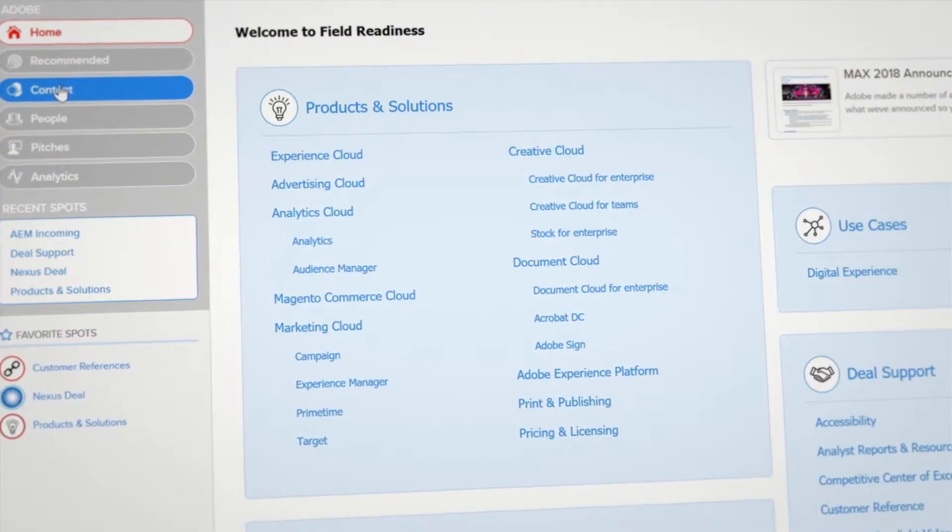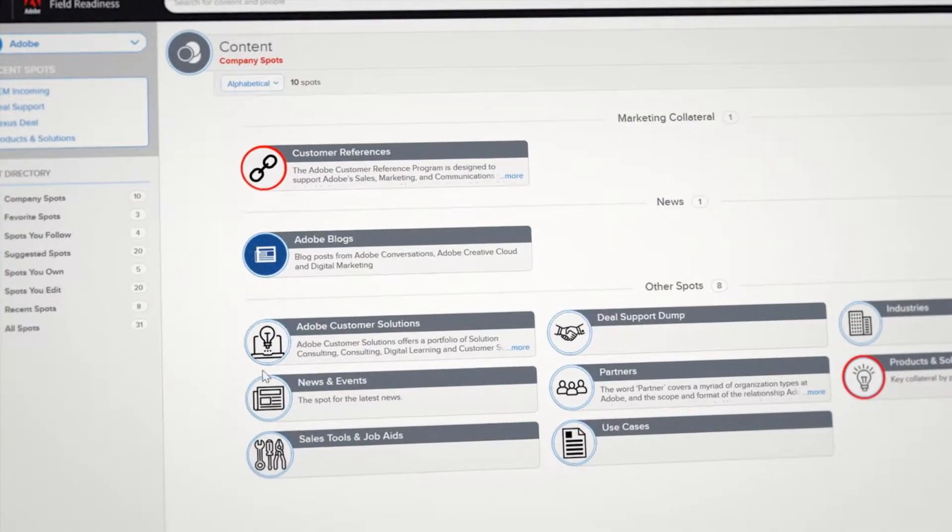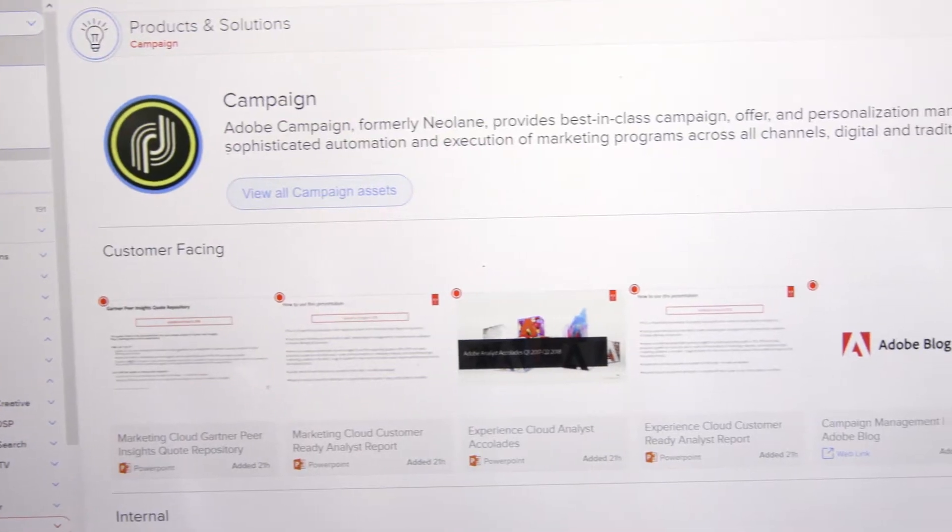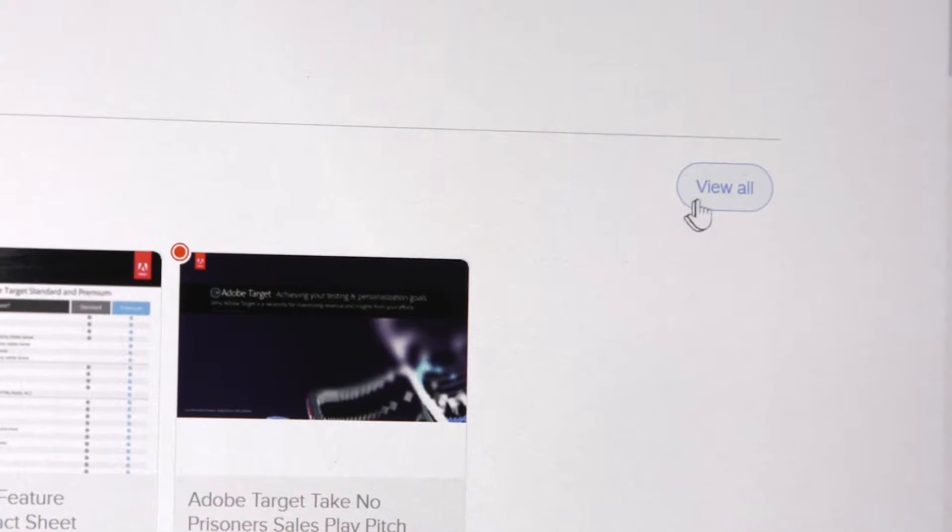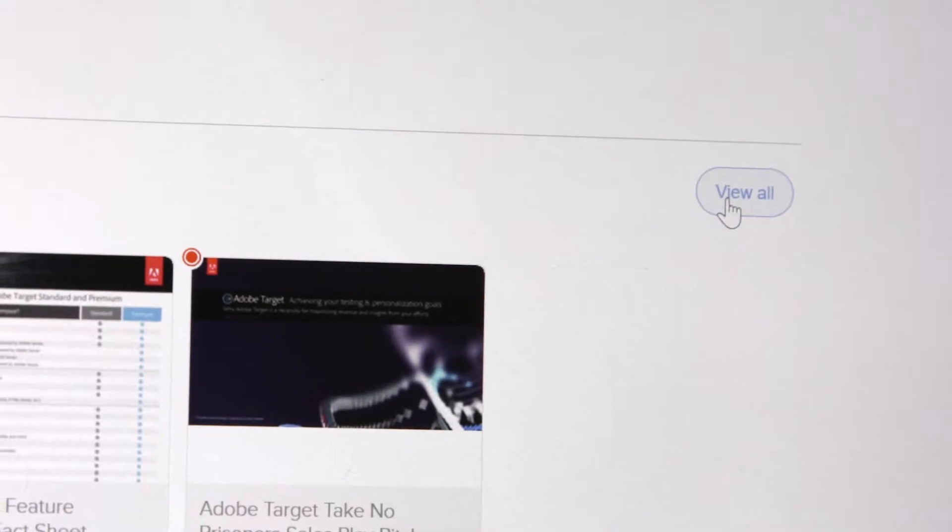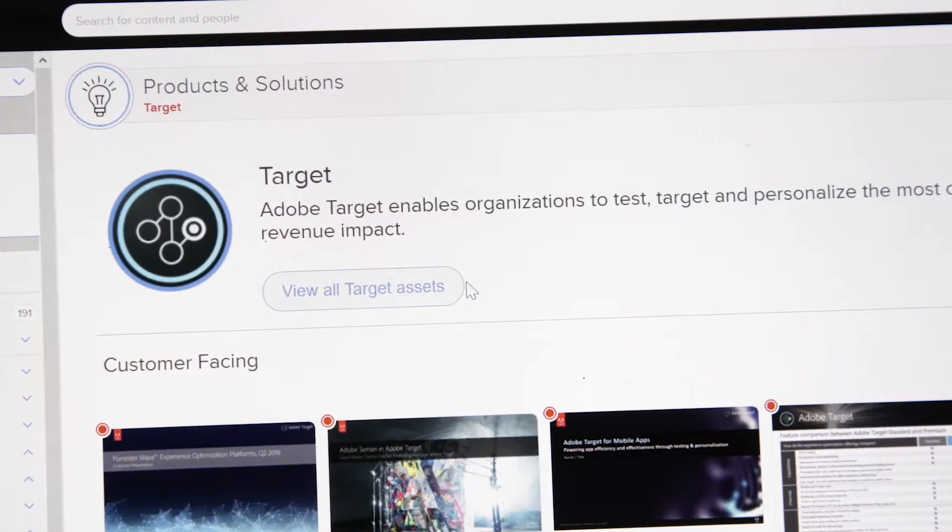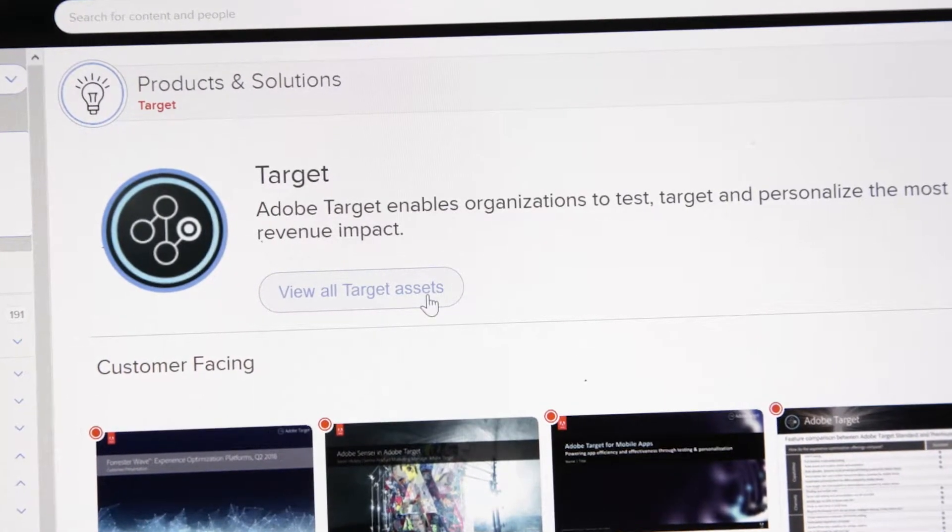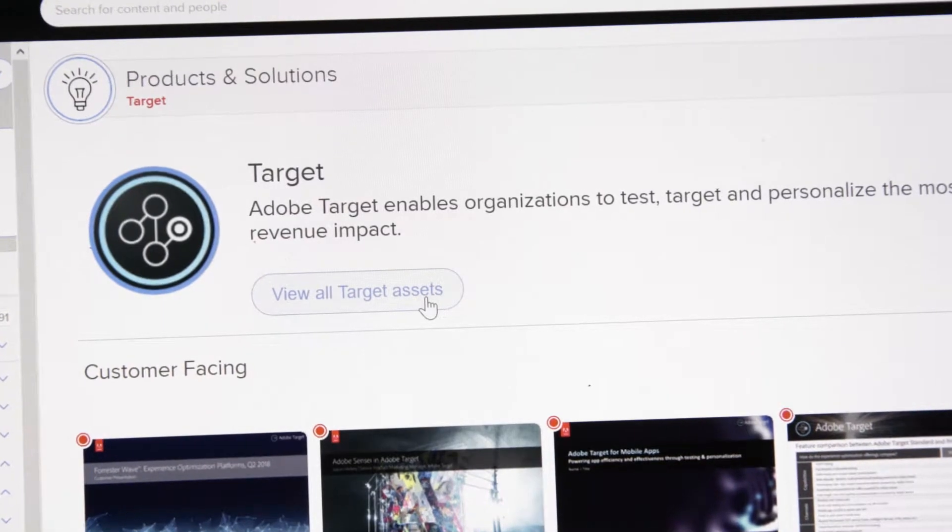Content is organized into groups, much as it is today in Field Readiness. These groups are called spots. Each spot is organized into sections. You'll see the top or key assets in each section. And if you want to see all content for that section, you can just View All. Or you can see everything in that spot with the top View All button for that entire section.